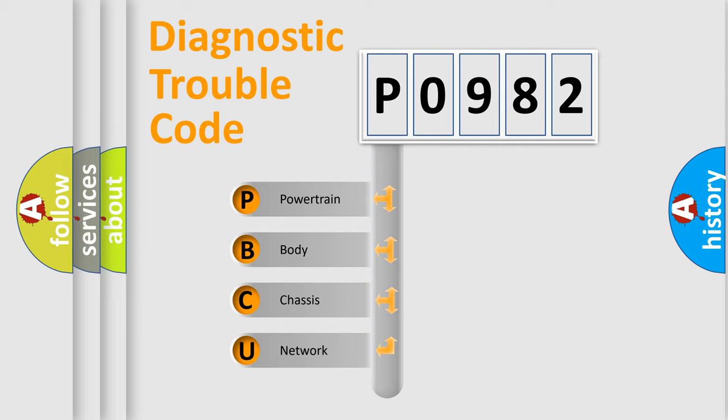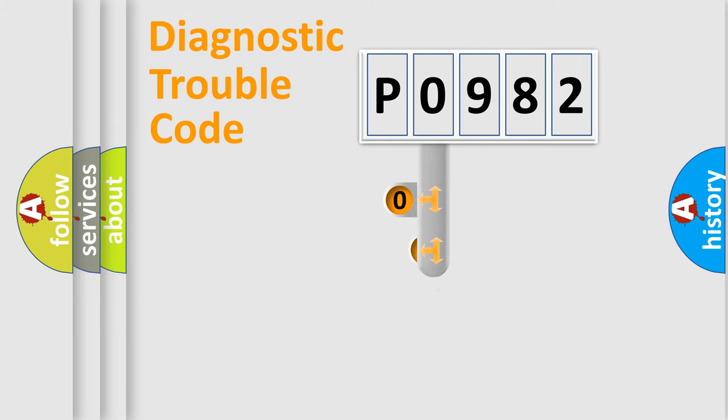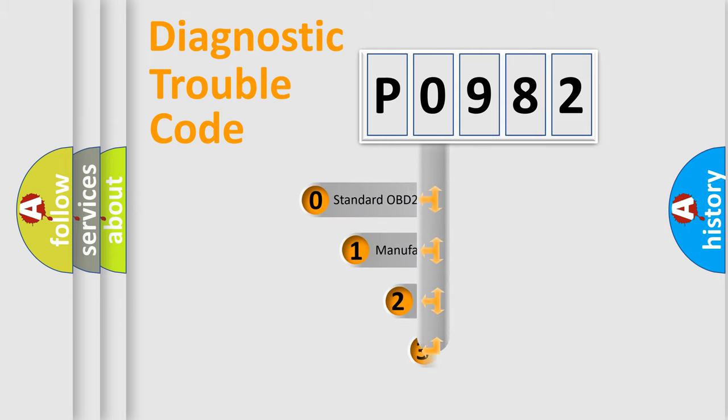We divide the electric system of automobile into four basic units: Powertrain, body, chassis, network. This distribution is defined in the first character code.